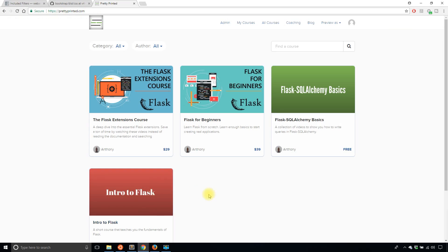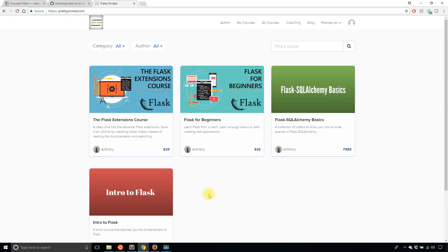But before I get into that, I just want to remind you that I have courses up on prettyprinted.com. So if you're interested in more structured videos on Flask and courses that take you from point A to point Z,